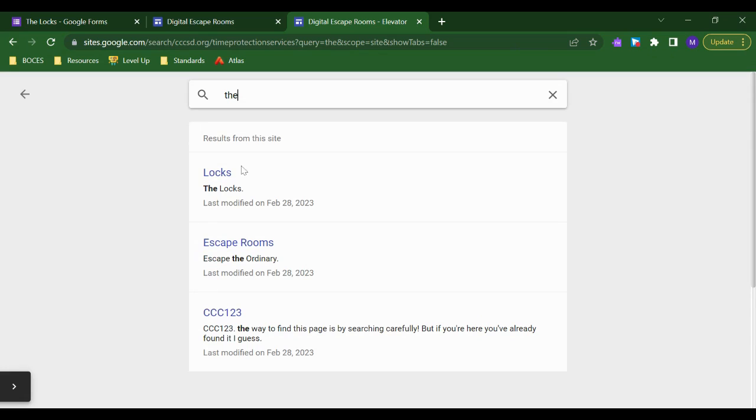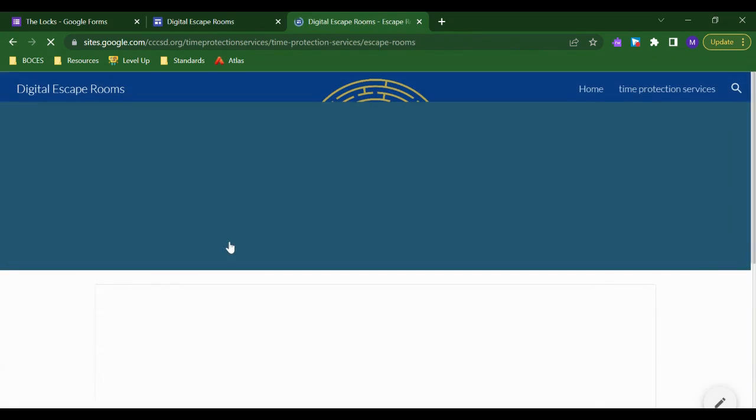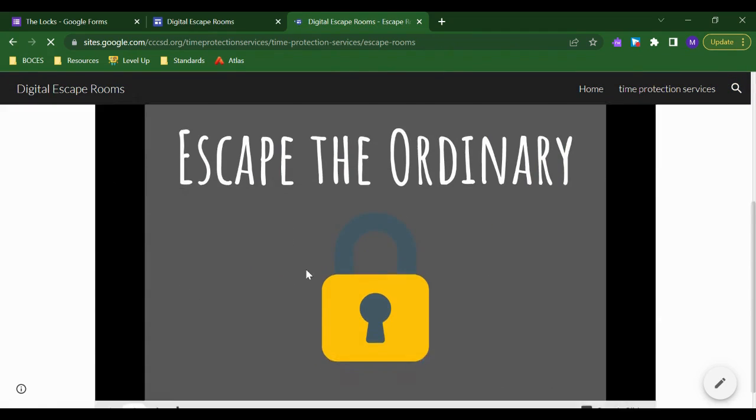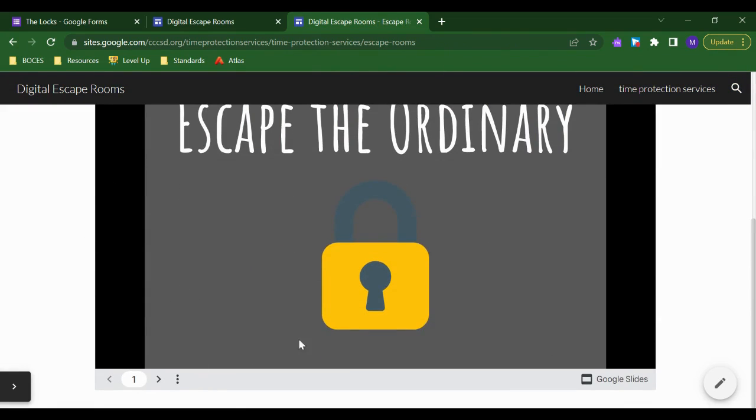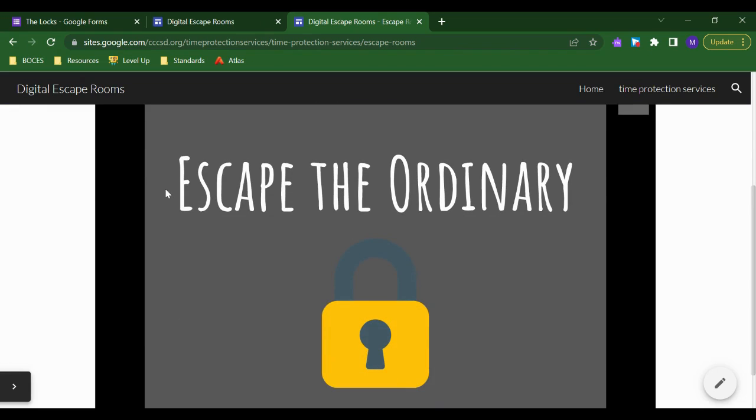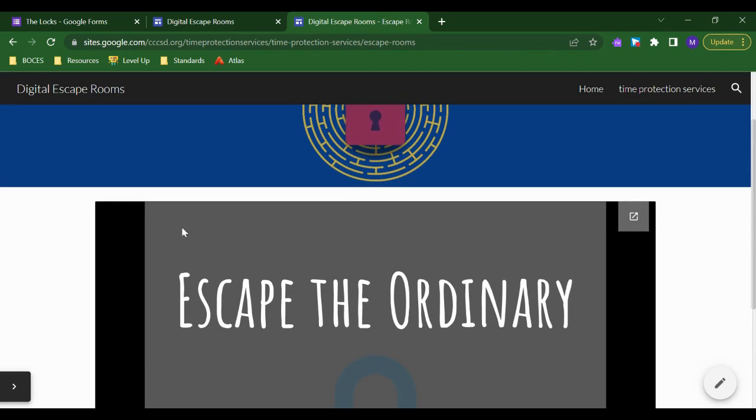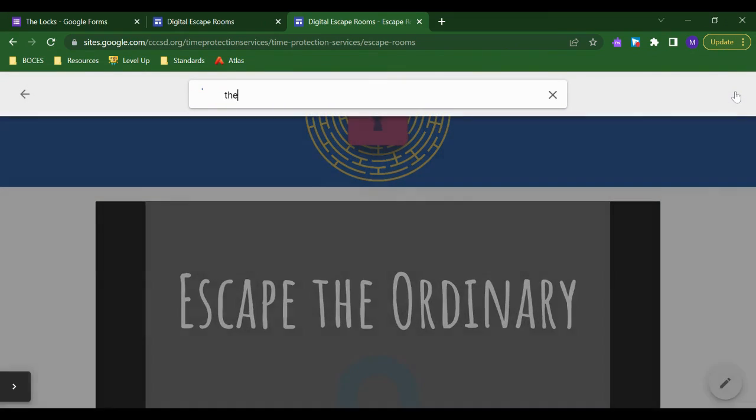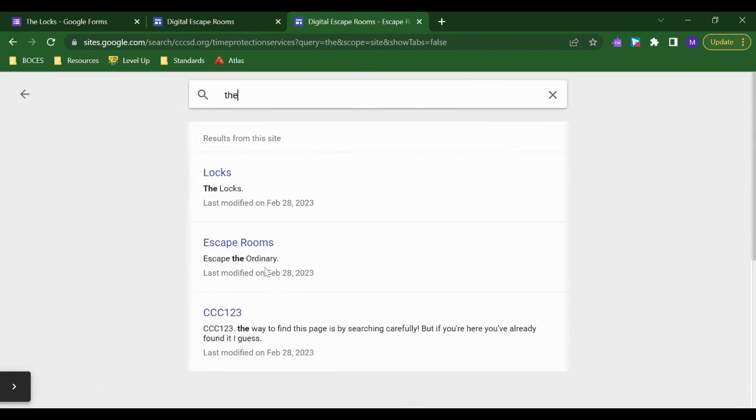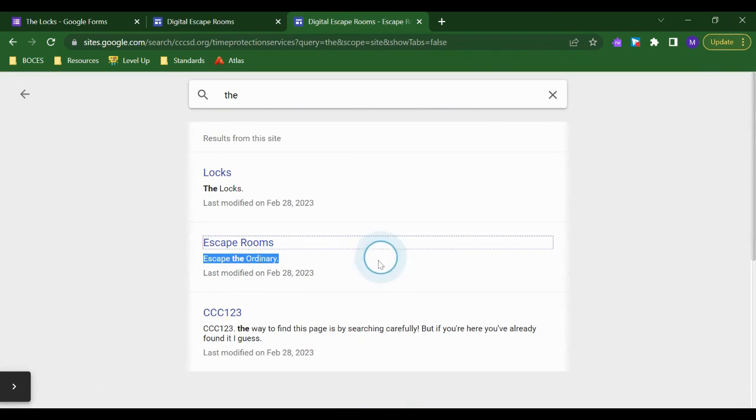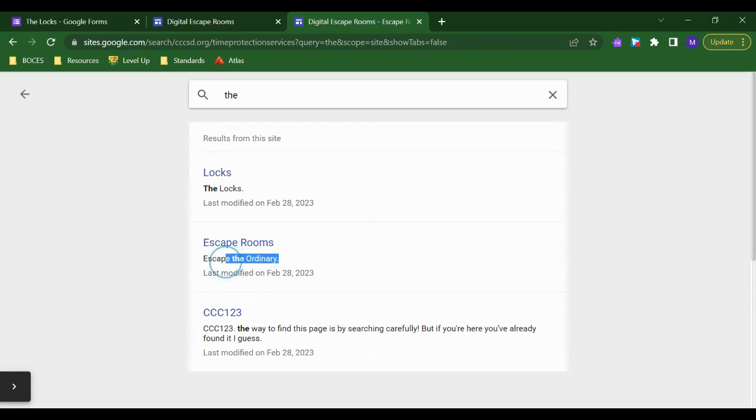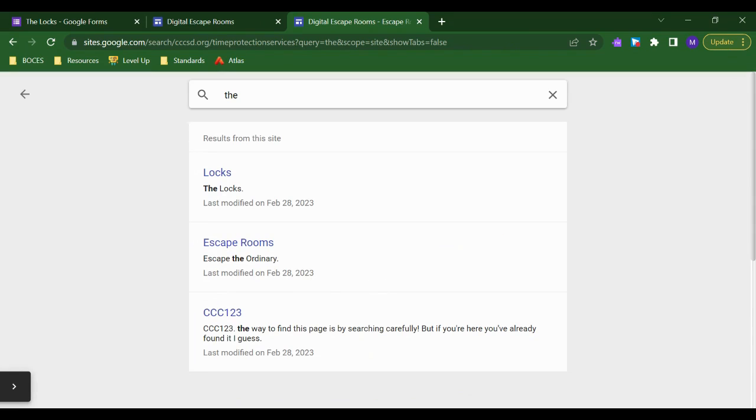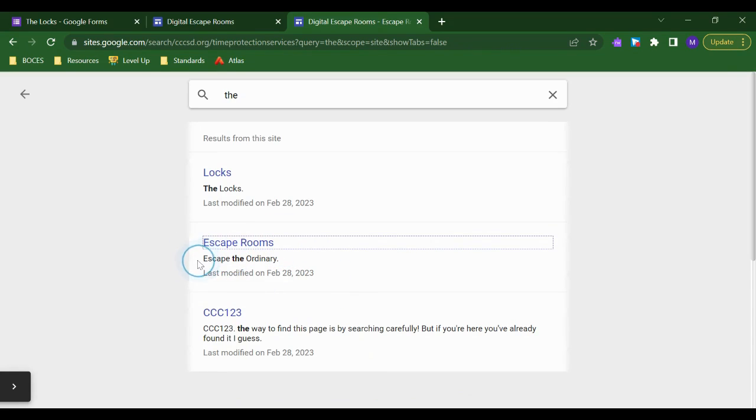And Google will also pull text from titles of documents that you include. So if I look at this escape rooms page, I actually have a slide deck here. And it's not going to pull any text from the slides themselves. But if the title of the slide deck has text that was searched, then that whole page will show up. So the title of the slide deck will escape the ordinary, even though the title of the page didn't have the word 'the' in it, because the title of the slide deck that I embedded there had the word 'the' the page came up. So you want to be very careful about how you title your pages and pay attention to the titles of your documents.